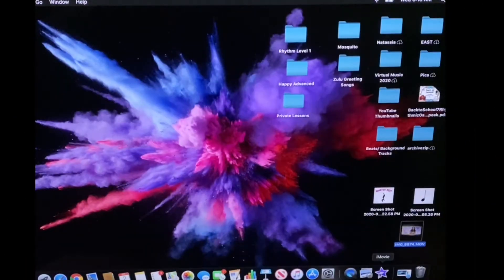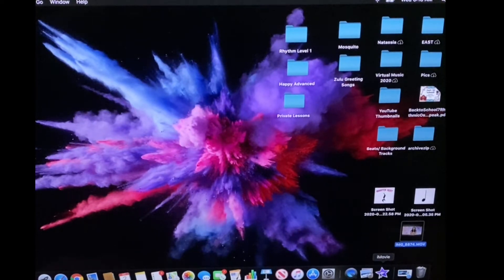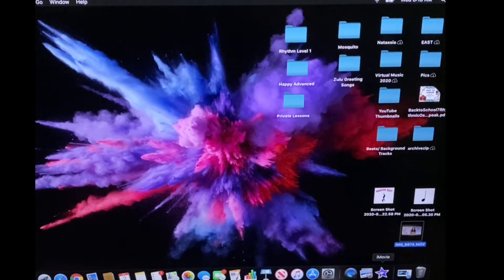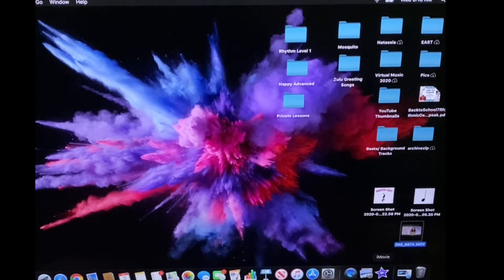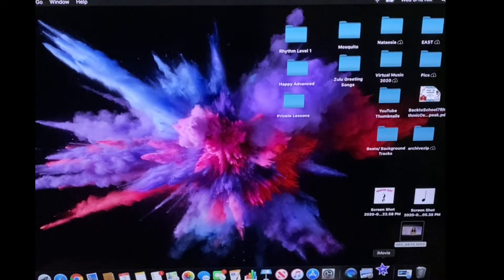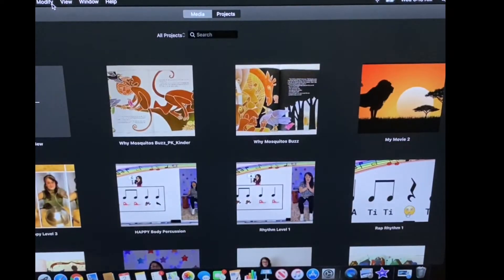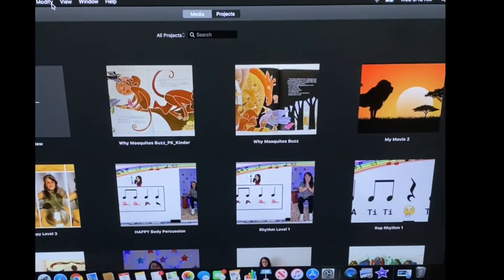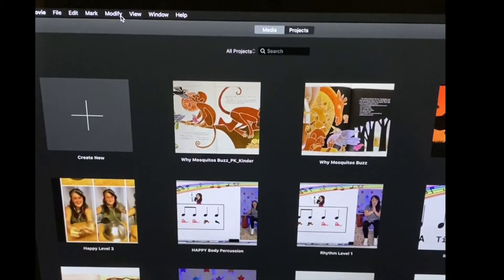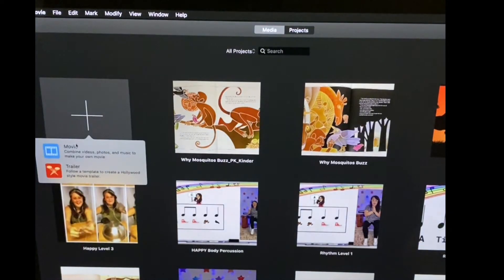So after you import your video from your iPhone to your desktop it's time to put it in iMovie and that is this purple star right here. So I'm going to click iMovie and these are all the projects that come up but you're going to go up here to create new and then you click movie.